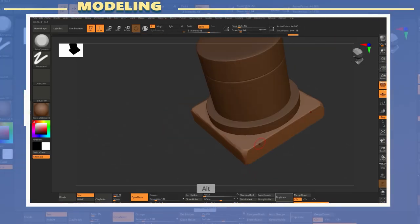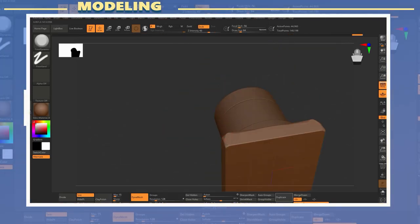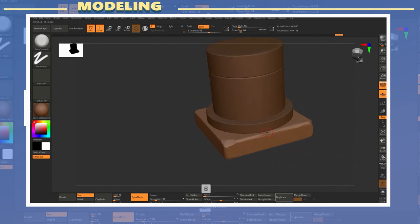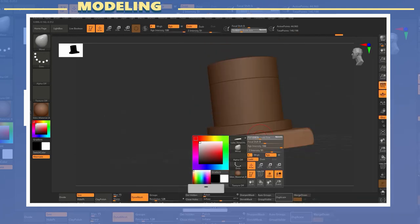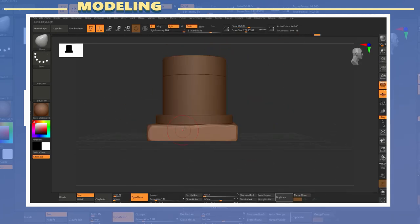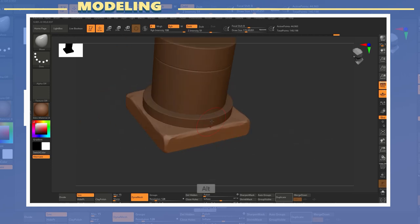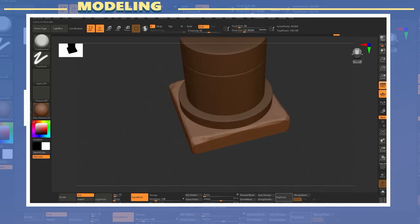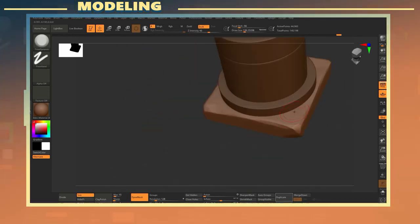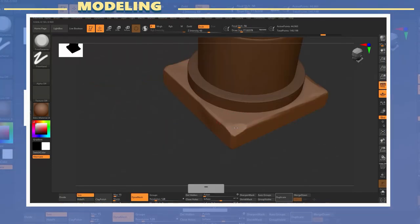In ZBrush what I did was to create the main shapes by using one of the default scenes and appending shapes to it. You can easily add geometric shapes to a scene by using the append menu.